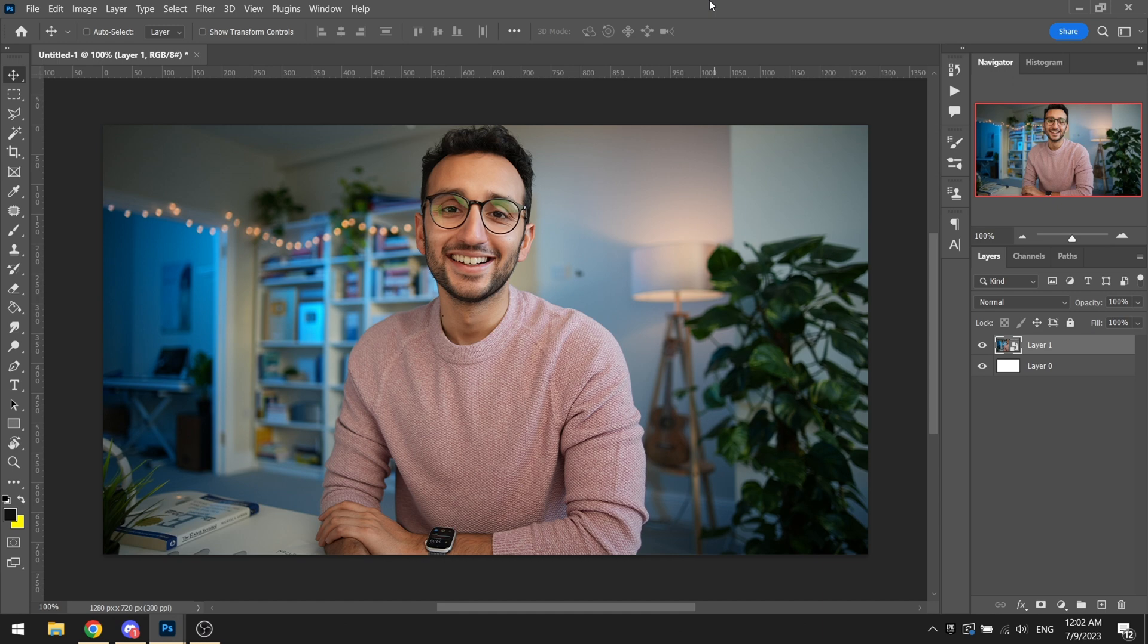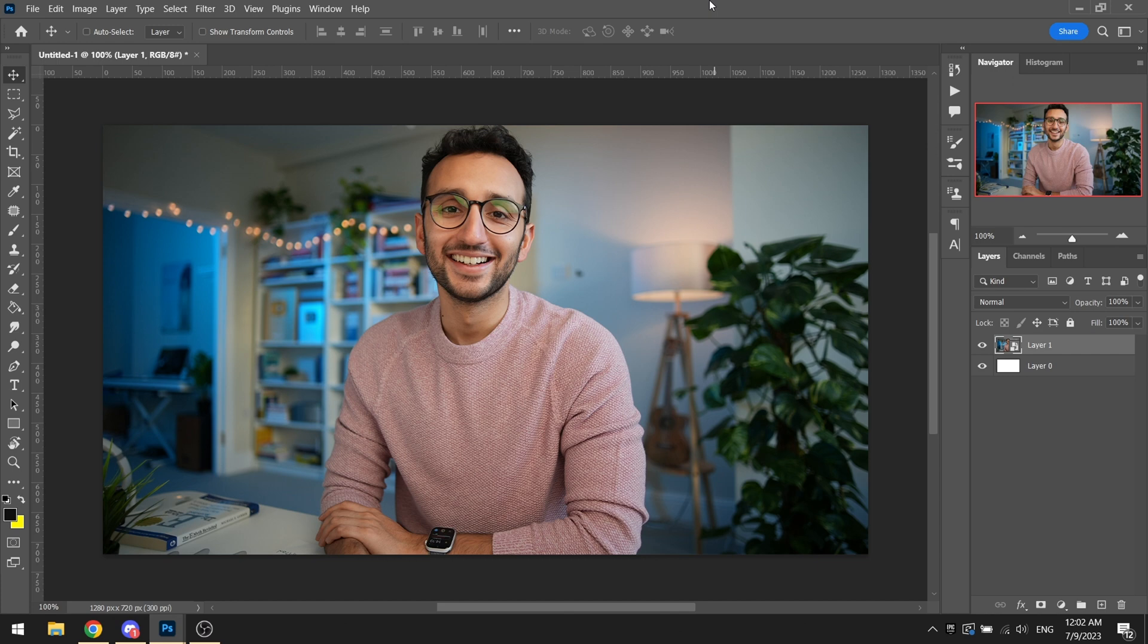Here the subject is Mr. Ali. We will be going forward and masking him out. So I'll just do that and get right back to you. Here we go, we have Mr. Ali all masked out and we have the background on the background as well.